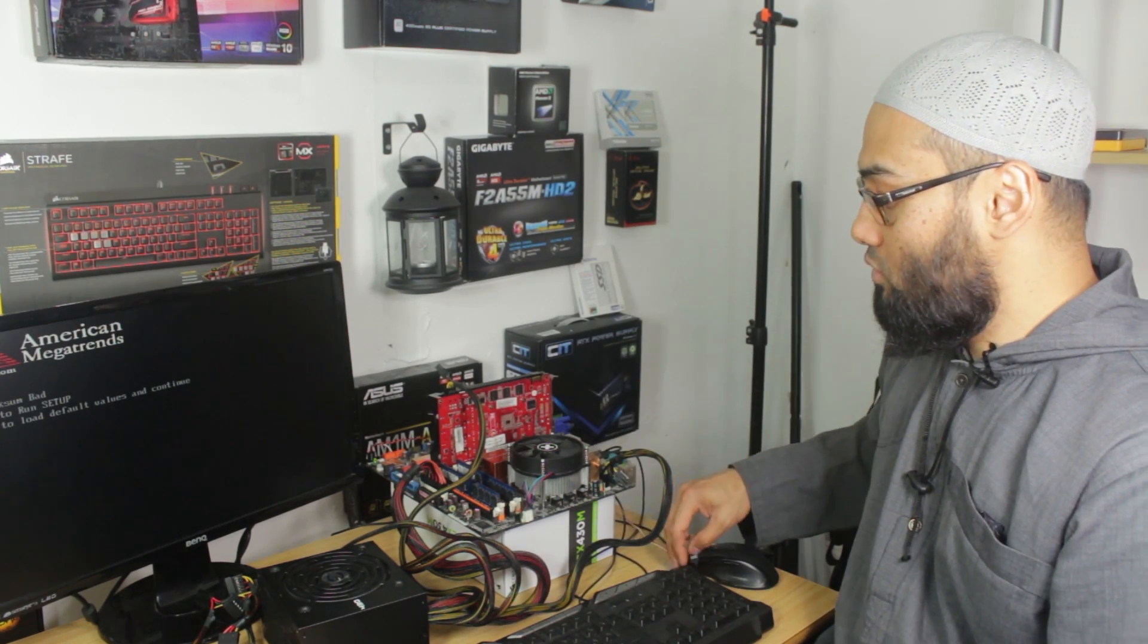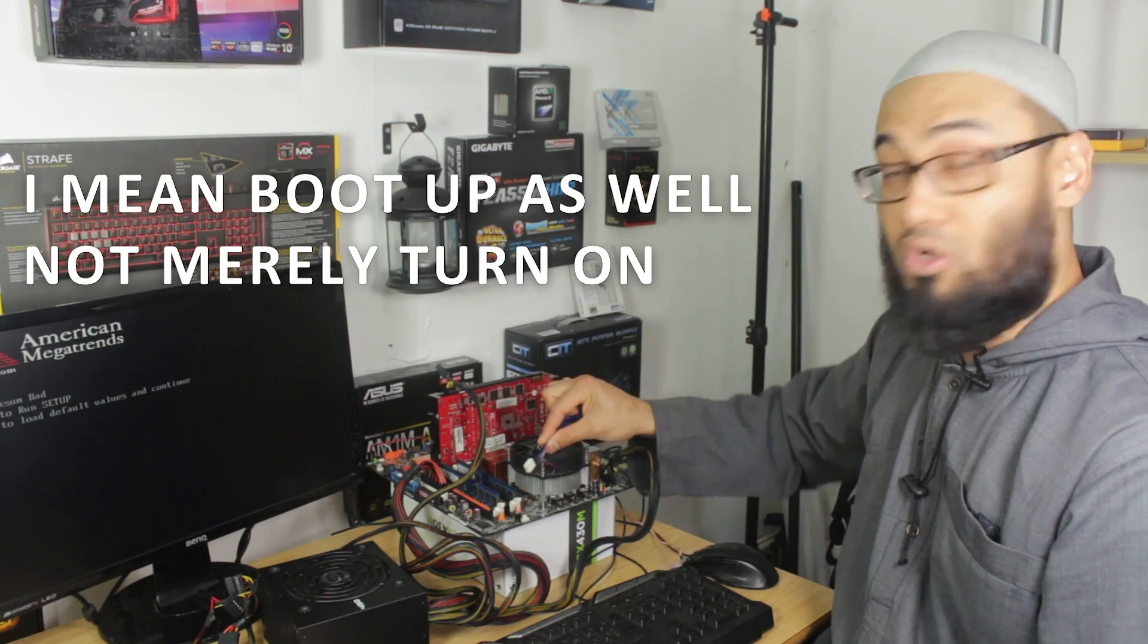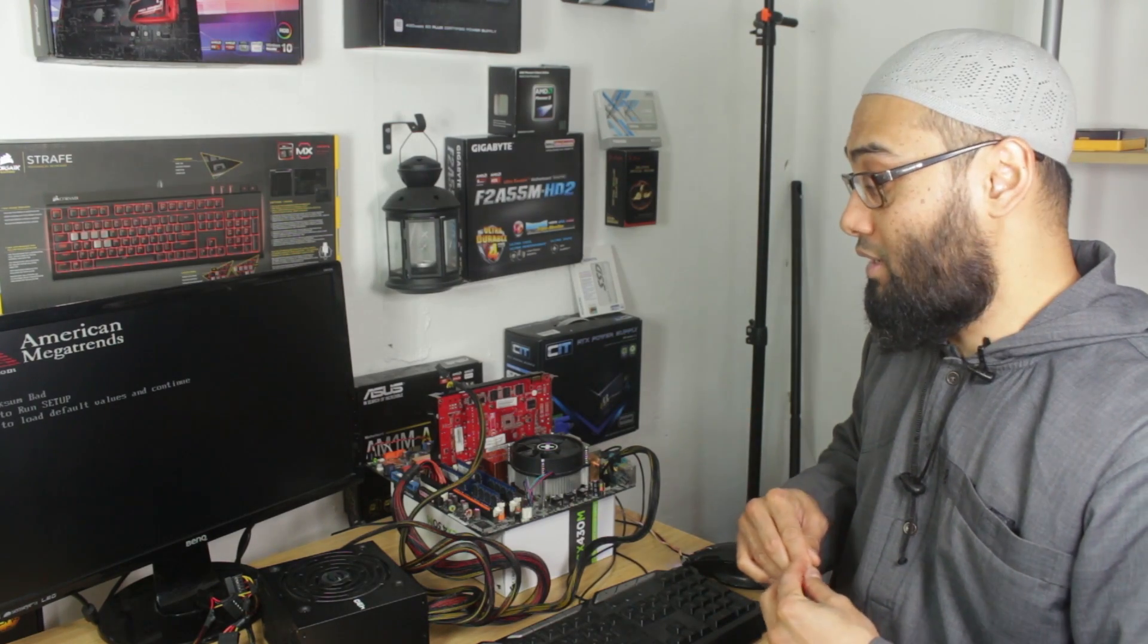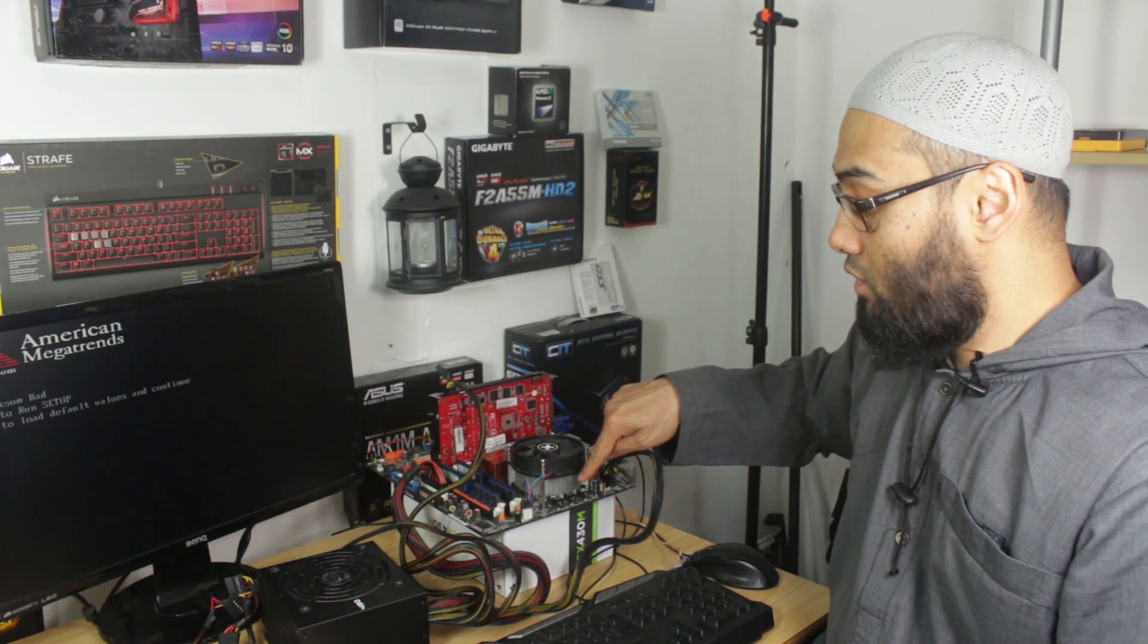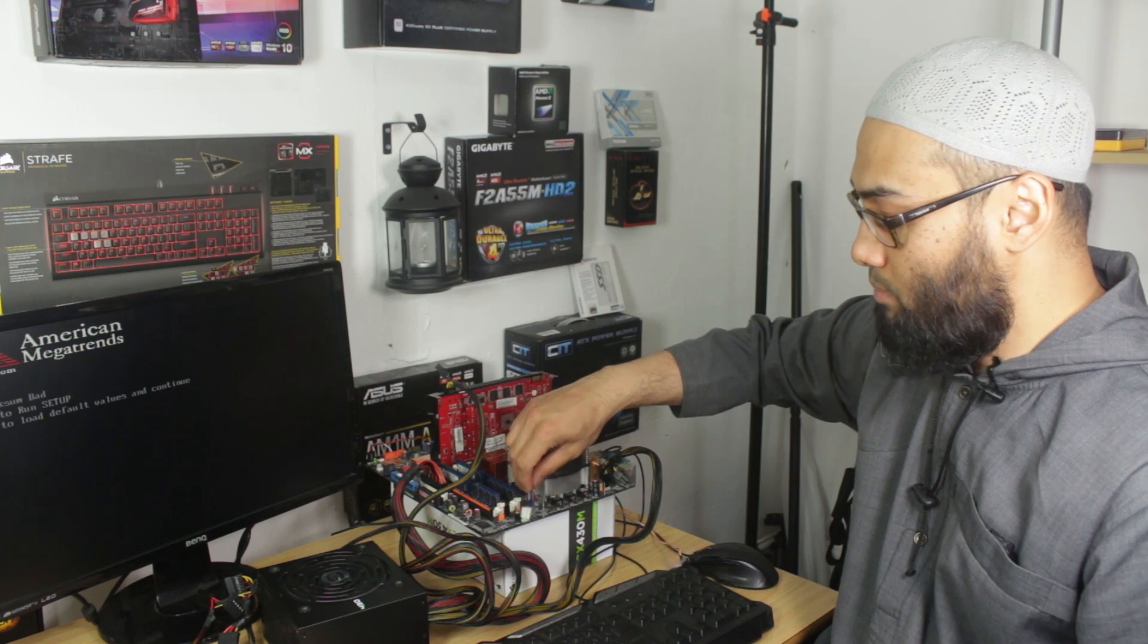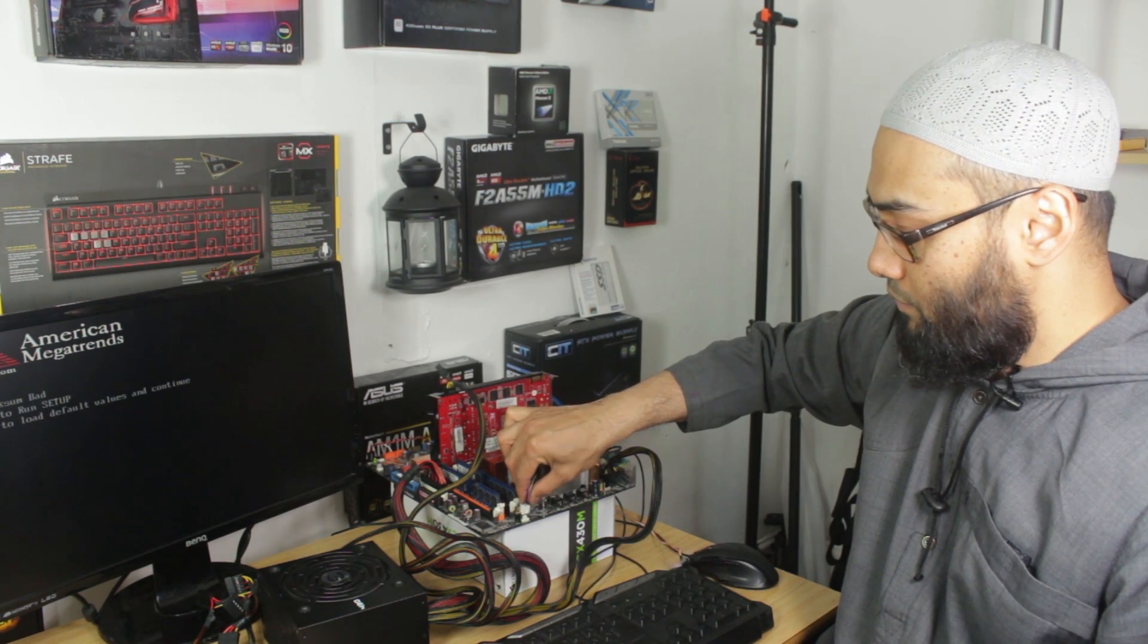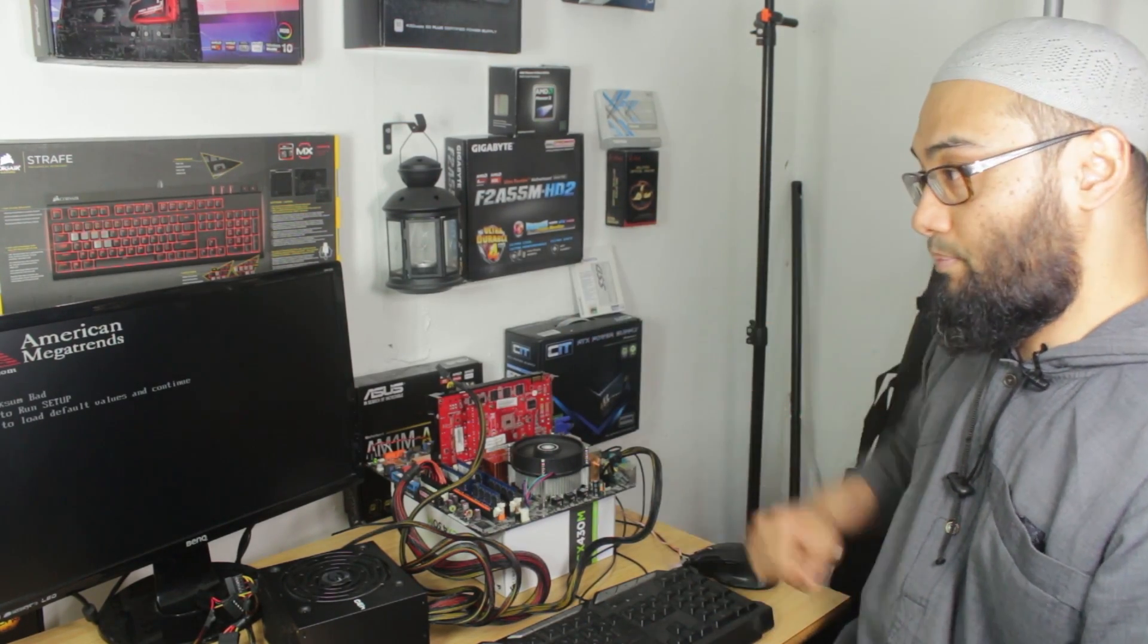Now, some systems will allow you to post and even turn on, even if this plug is not connected. Some systems, depending on the BIOS configuration, it might not even allow you to turn this on because it will deem the temperature to be unsafe on the processor. So do bear that in mind. So it's not a major issue, but obviously you should always have it plugged in. And I'm going to plug that in right now. And there you go. You can see the fans spinning.